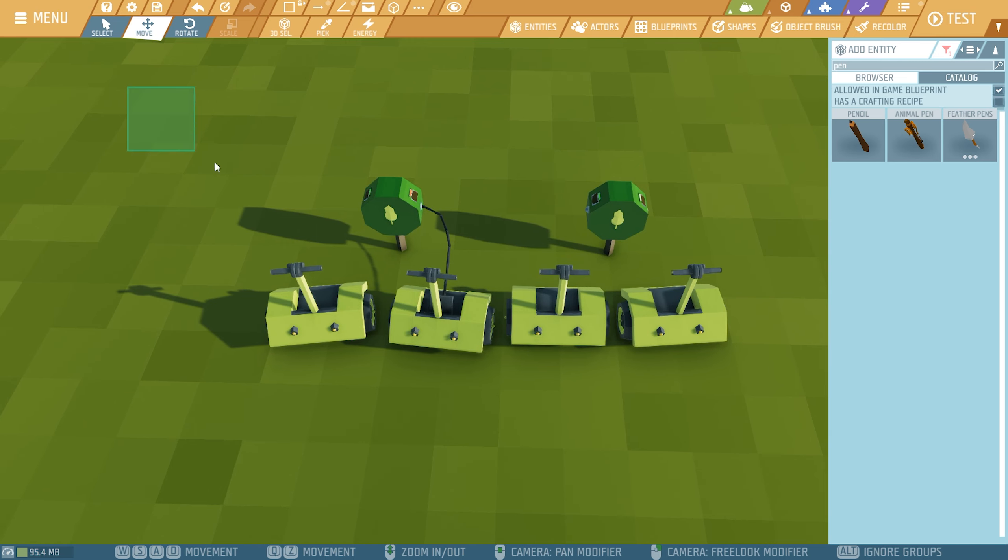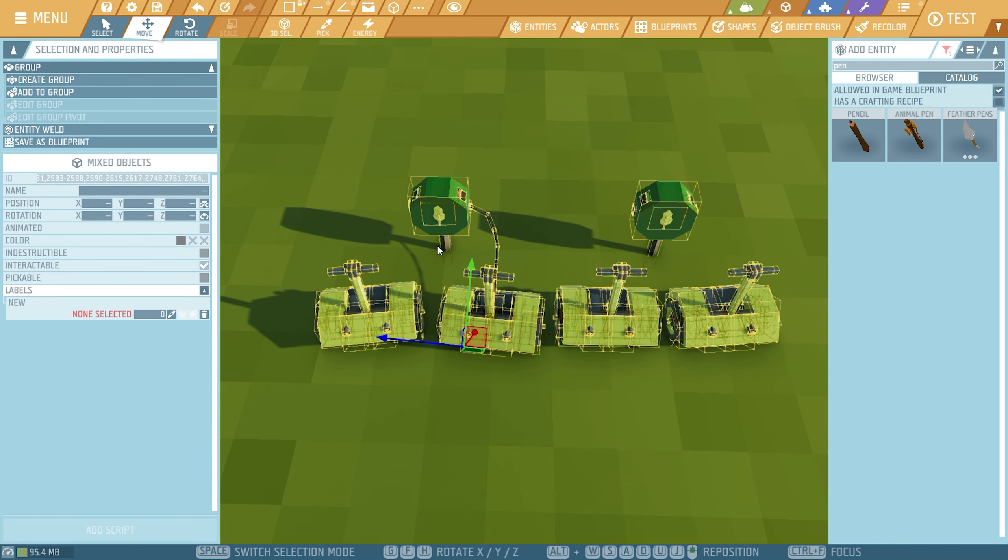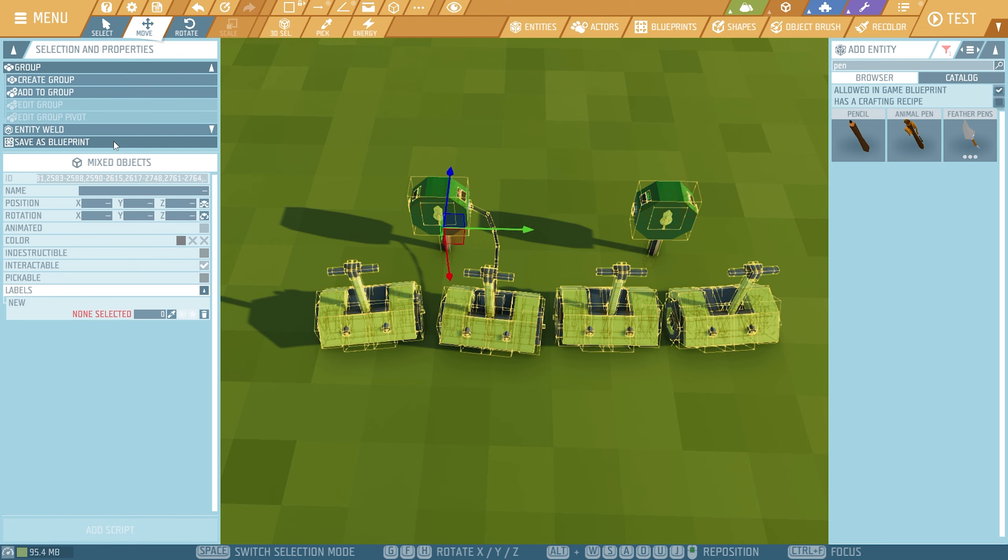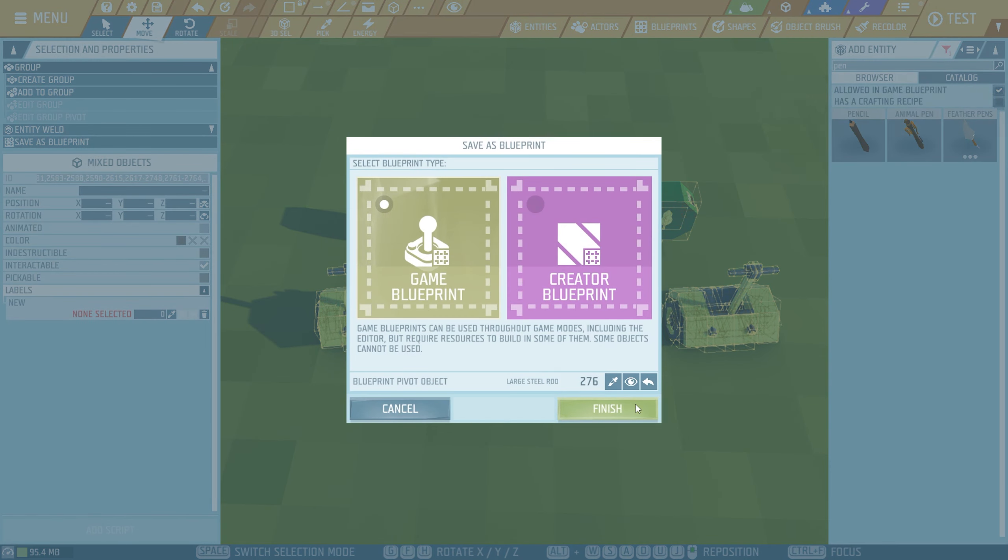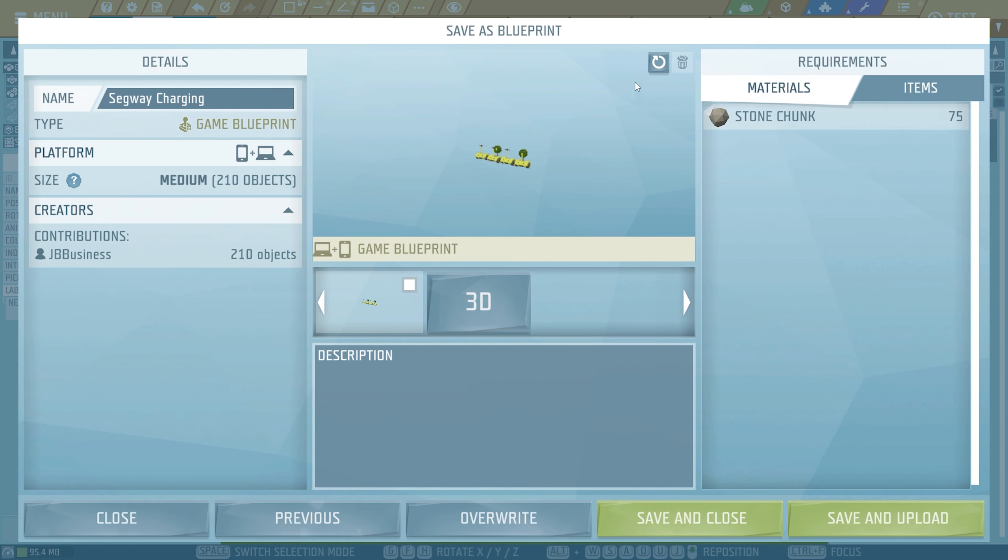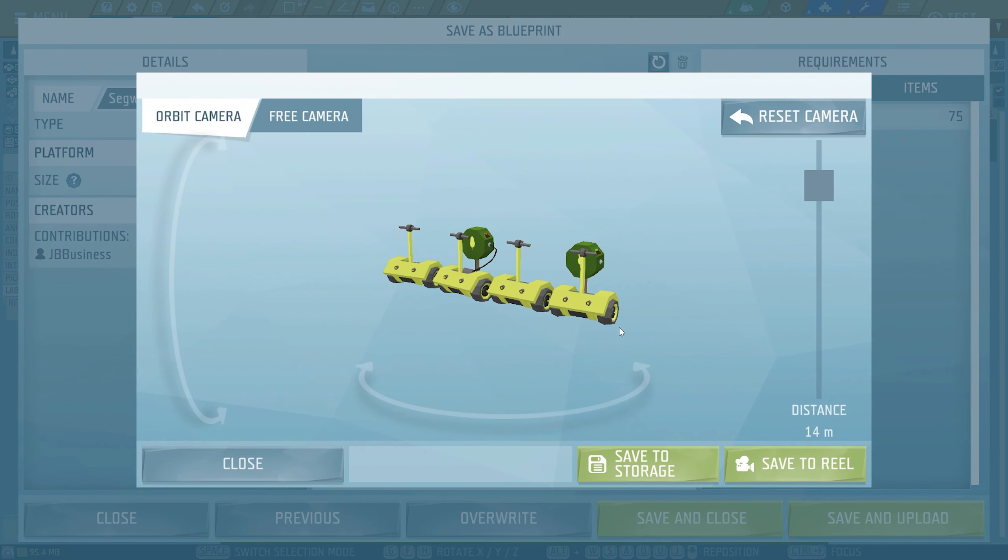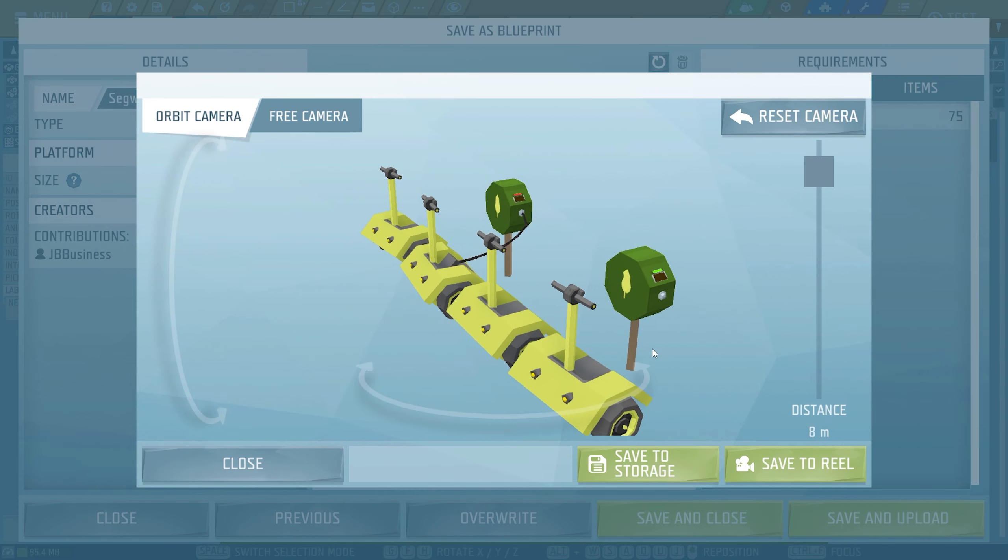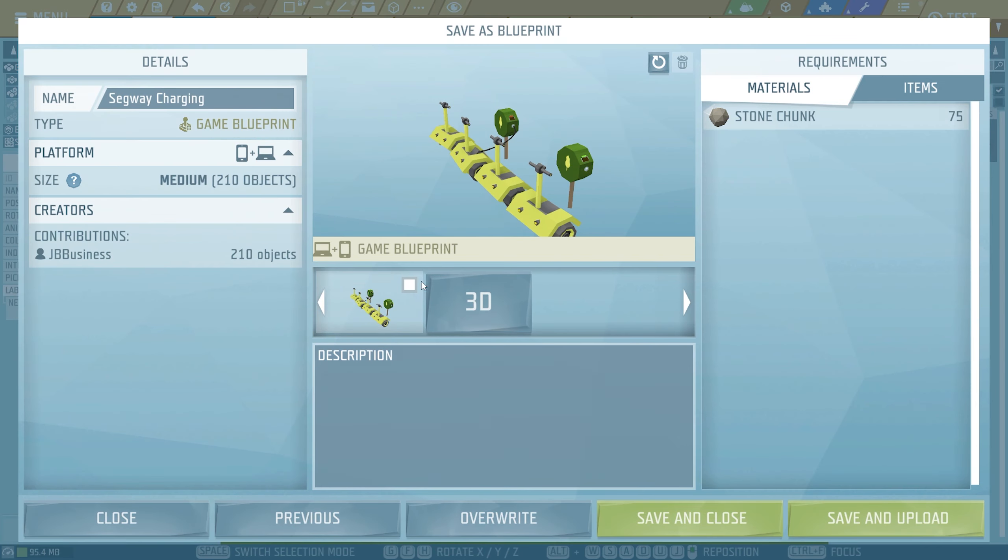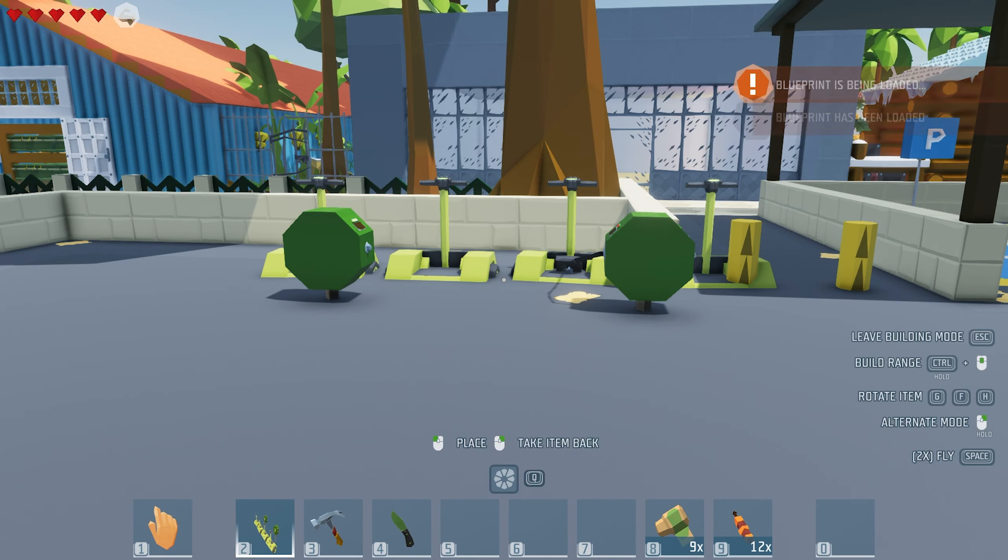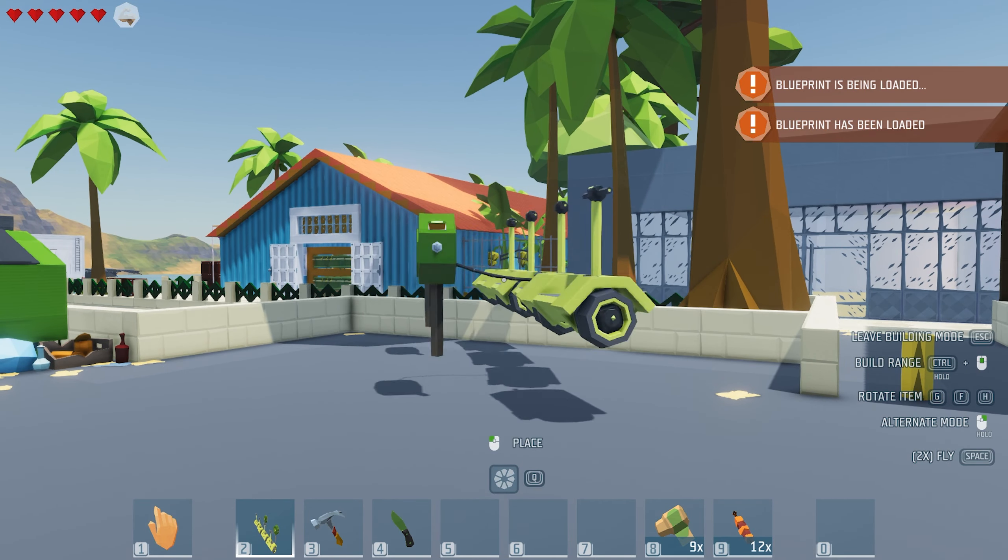So now we have the charging station and whatever. I am going to put it into a blueprint. I hope that everything, the color component, not allowed, whatever. Segway charging. Make sure that this is a nice picture, at least for me to recognize it's beautiful.